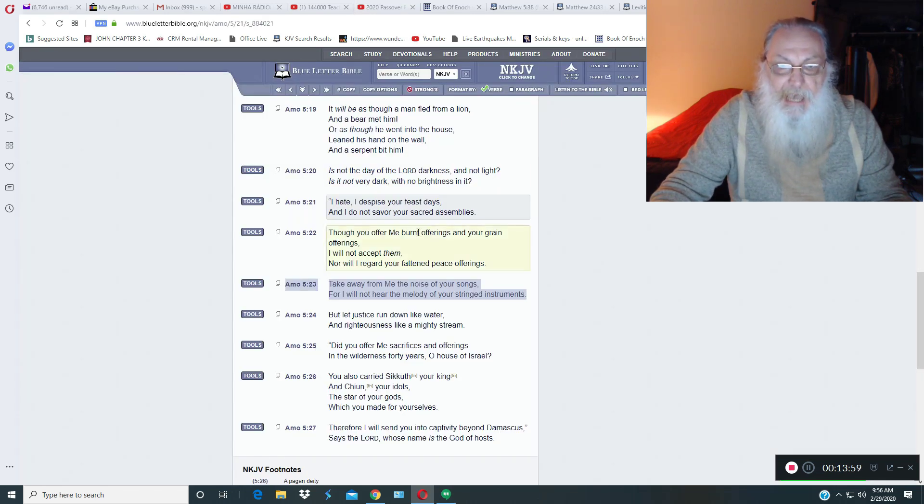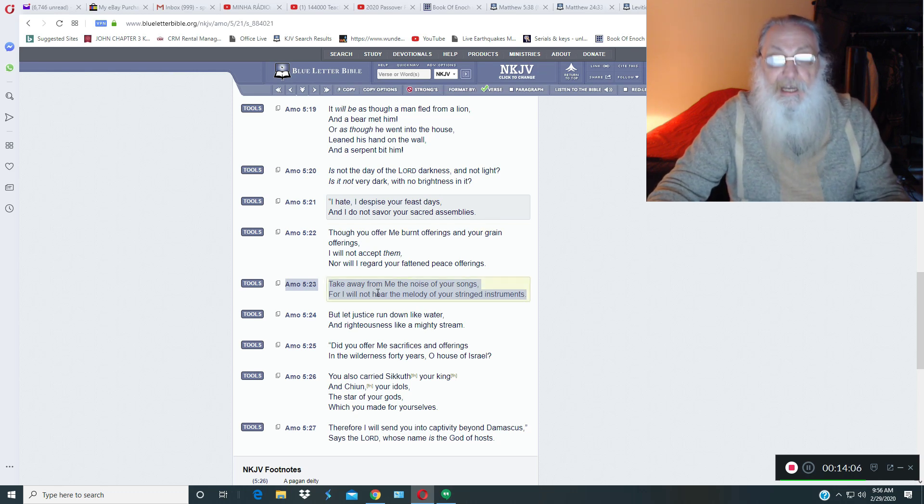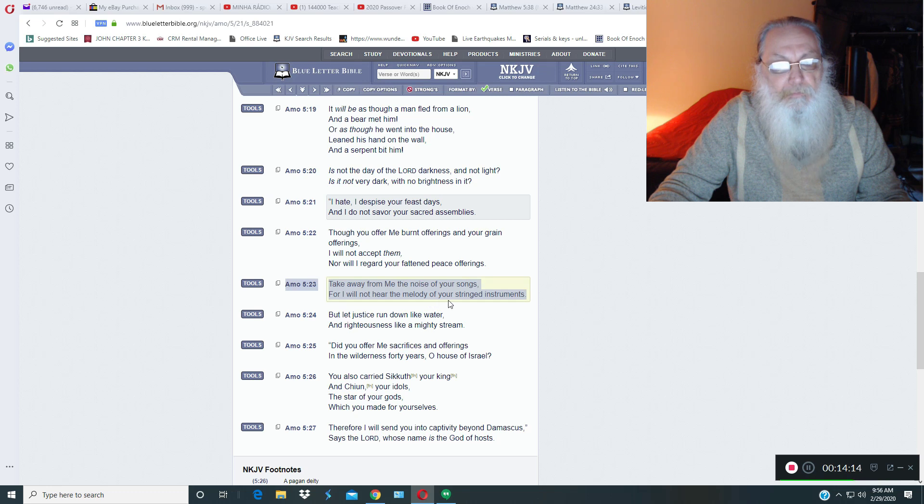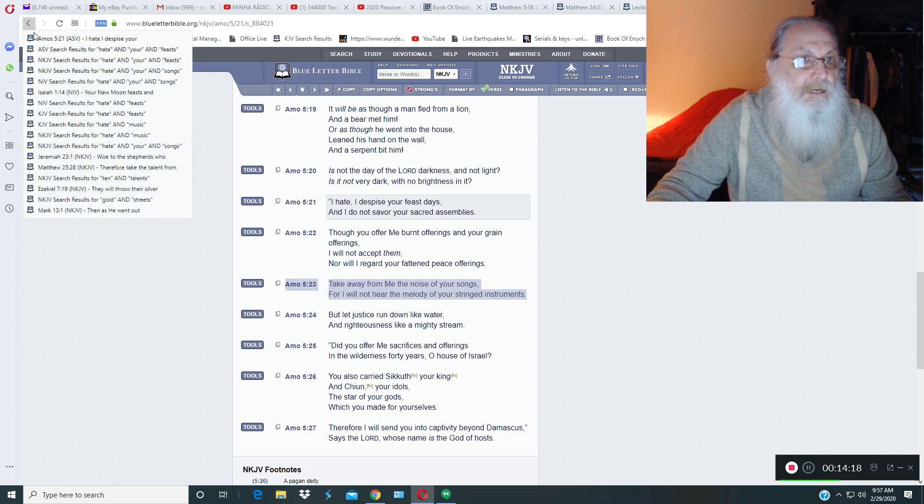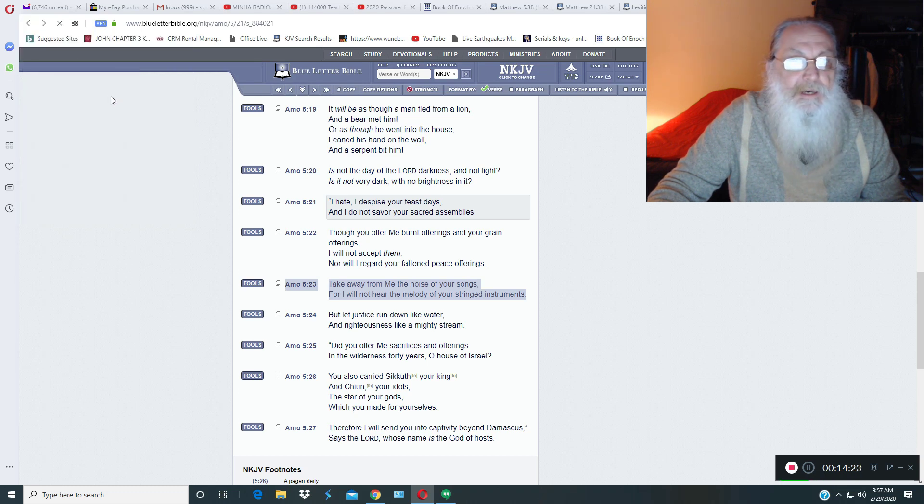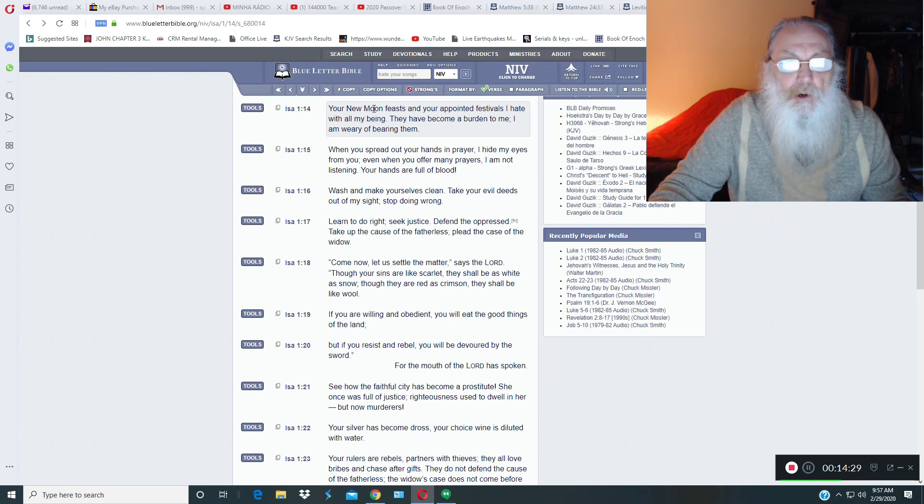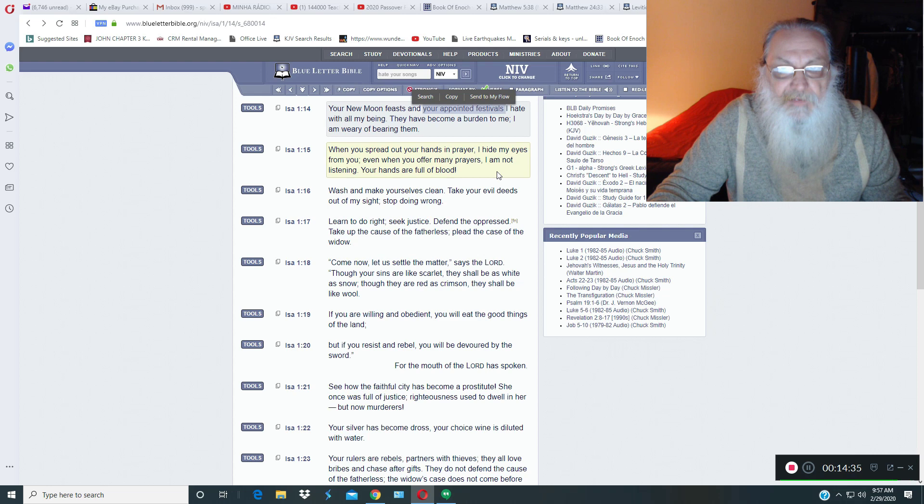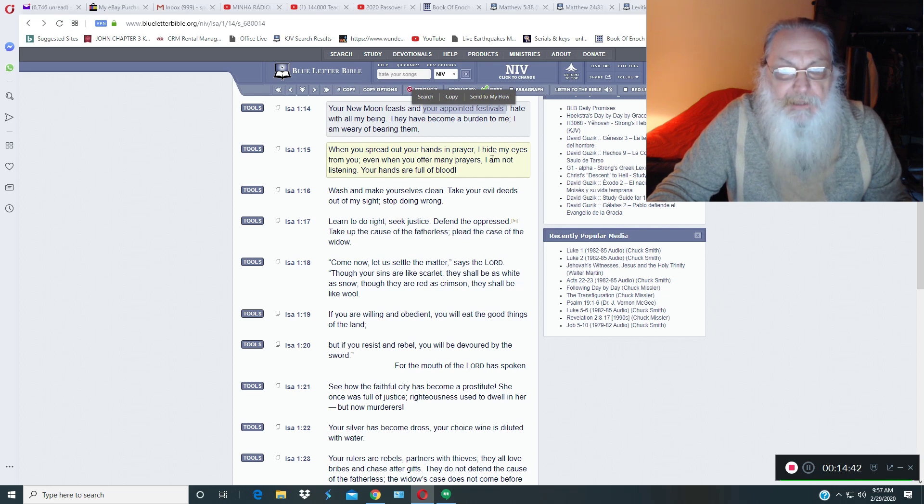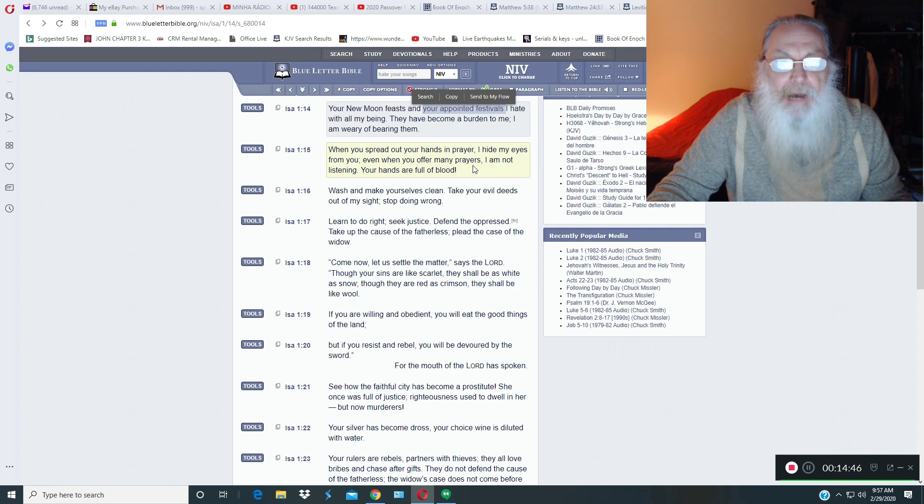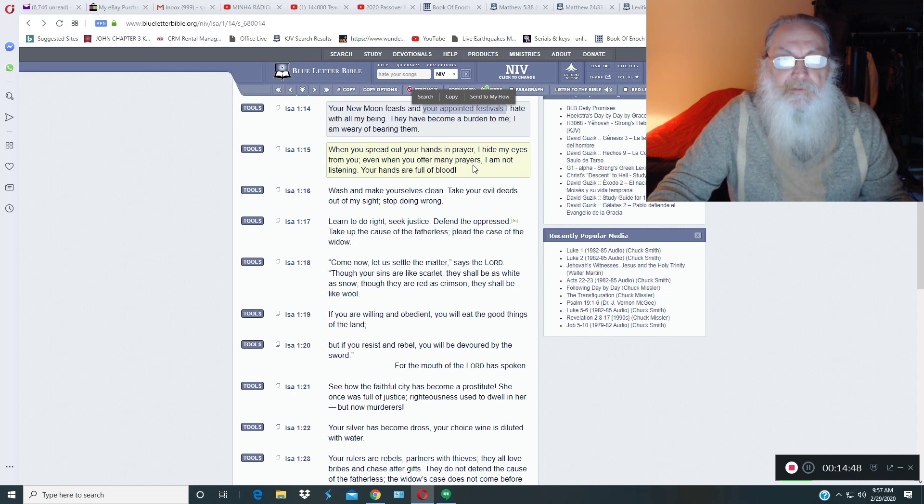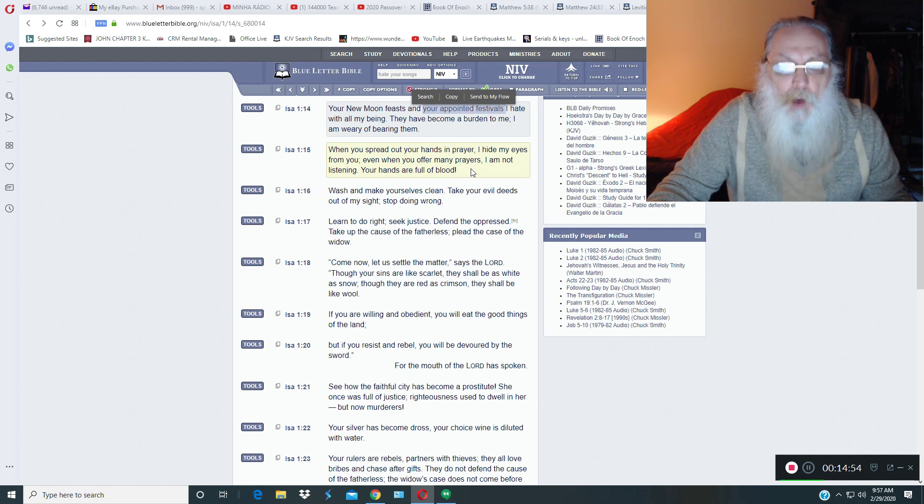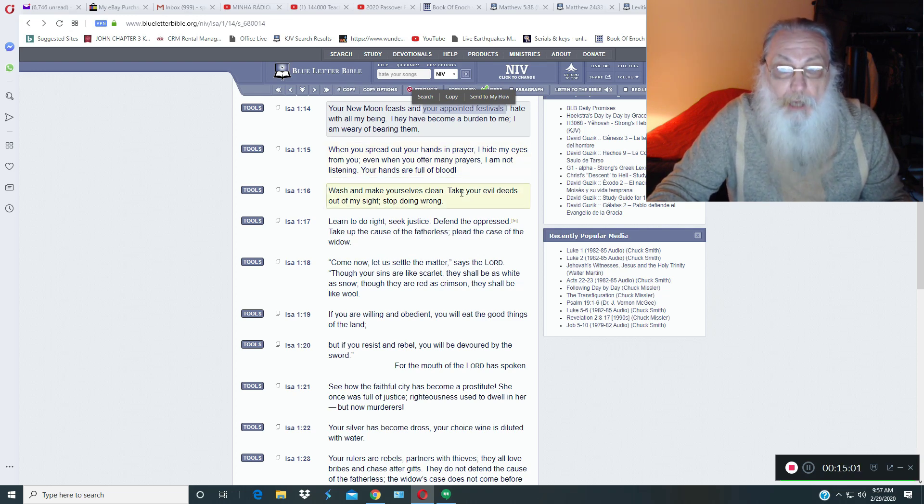Just like Amos said, I hate, I despise your feast days, and I do not savor your sacred assemblies. And then he even gets down here, because I'm sure you'll be playing the music and such. He says, Take away from me the noise of your songs, for I will not hear the melody of your stringed instruments. And then we've got, hopefully, maybe, Isaiah as well here. Isaiah 1:14. Read yourself. He says, Your new moon feasts and your appointed festivals. Your, your appointed festivals. I hate with all my being. They have become a burden to me. I am weary of bearing them. When you spread out your hands in prayer, I hide my eyes from you. Even when you offer many prayers, I am not listening. Your hands are full of blood. Wash and make yourselves clean. Take your evil deeds out of my sight. Stop doing wrong.